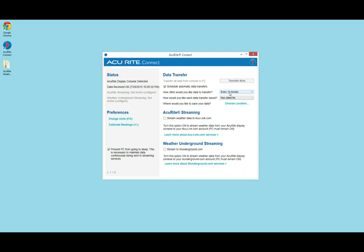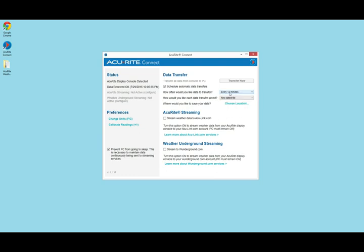Select the frequency at which you would like to transfer your data from the weather station display to the PC, as short as every 12 minutes or as long as every 12 days. All data that has been saved on the display since the last download will transfer to the PC after the scheduled time span.